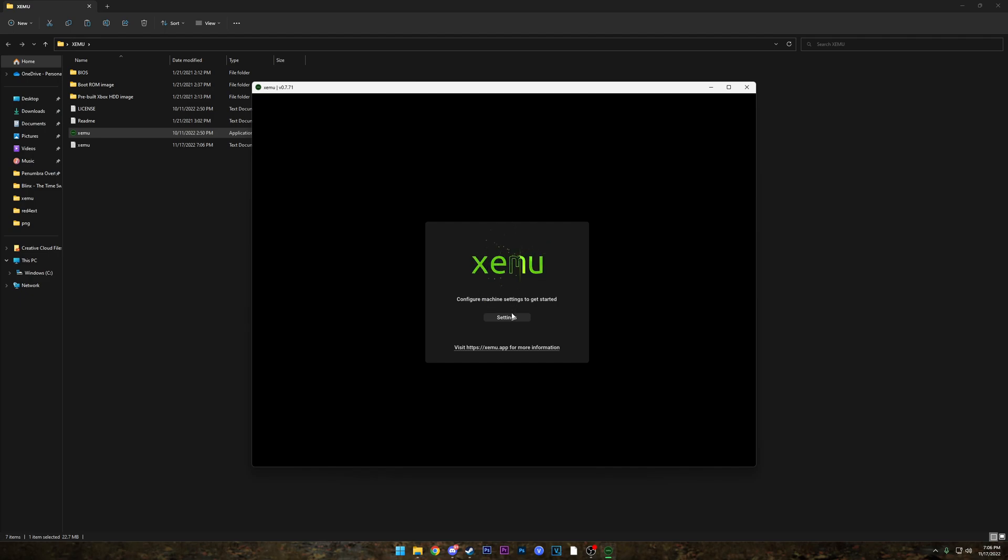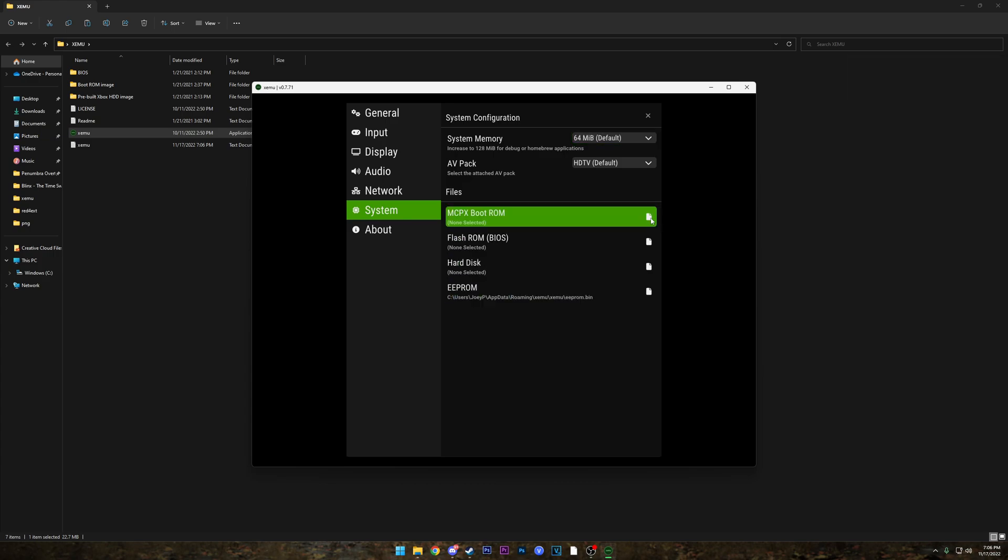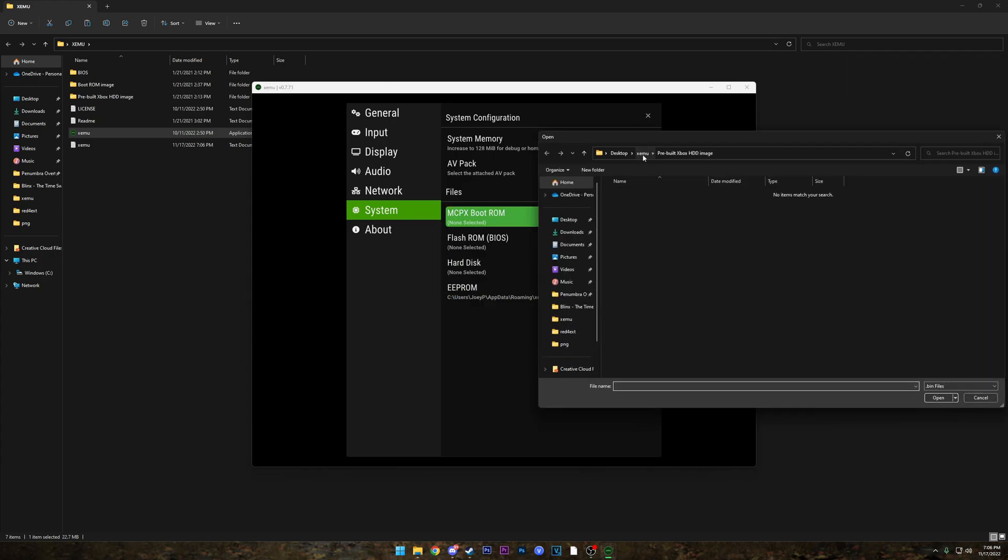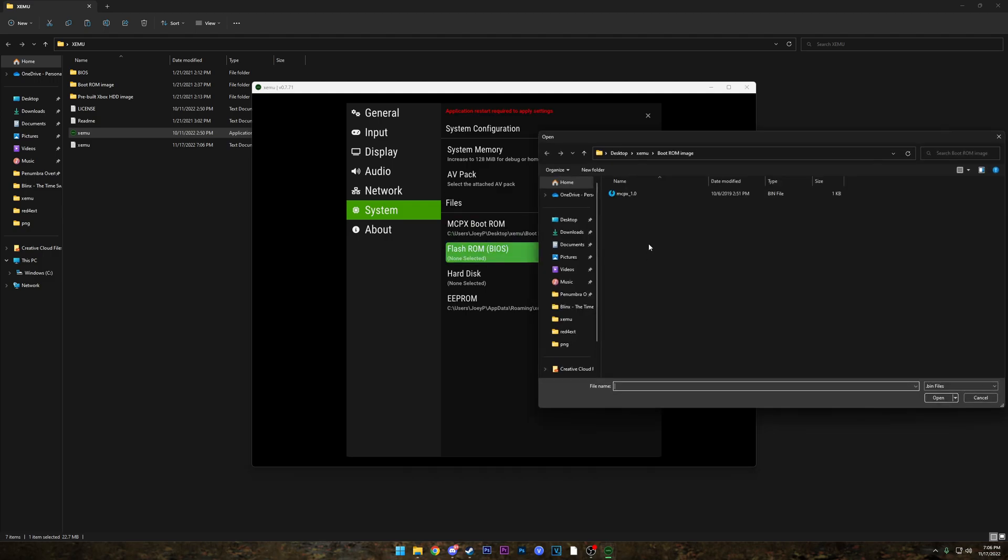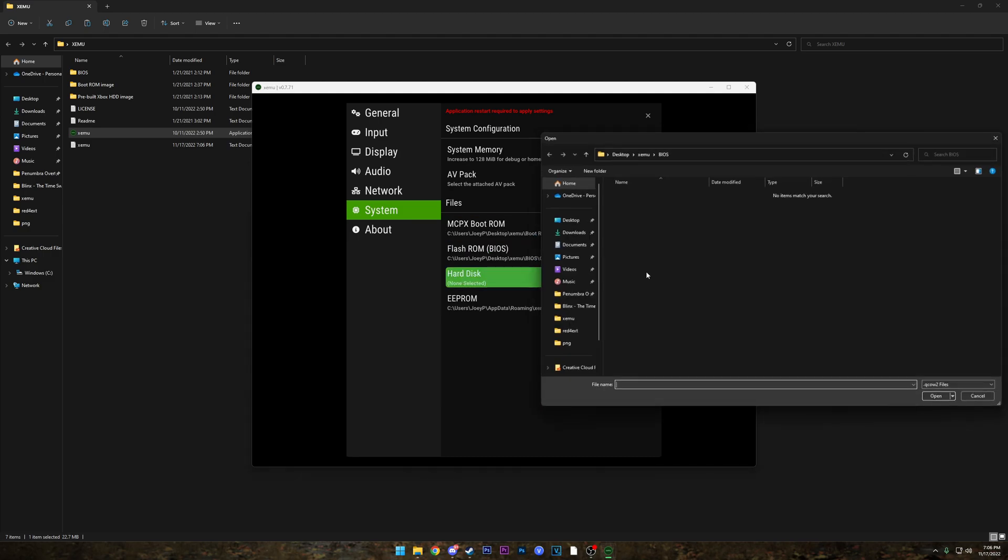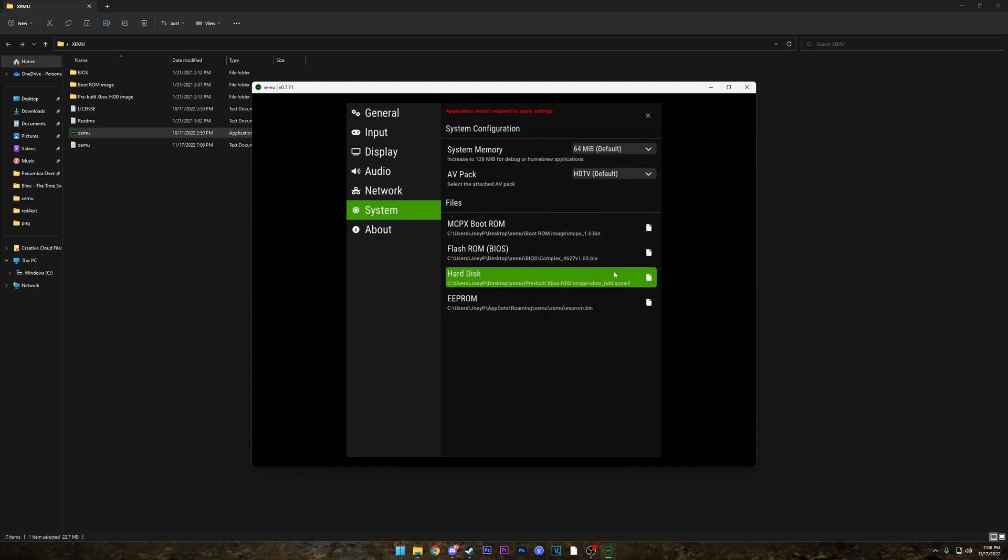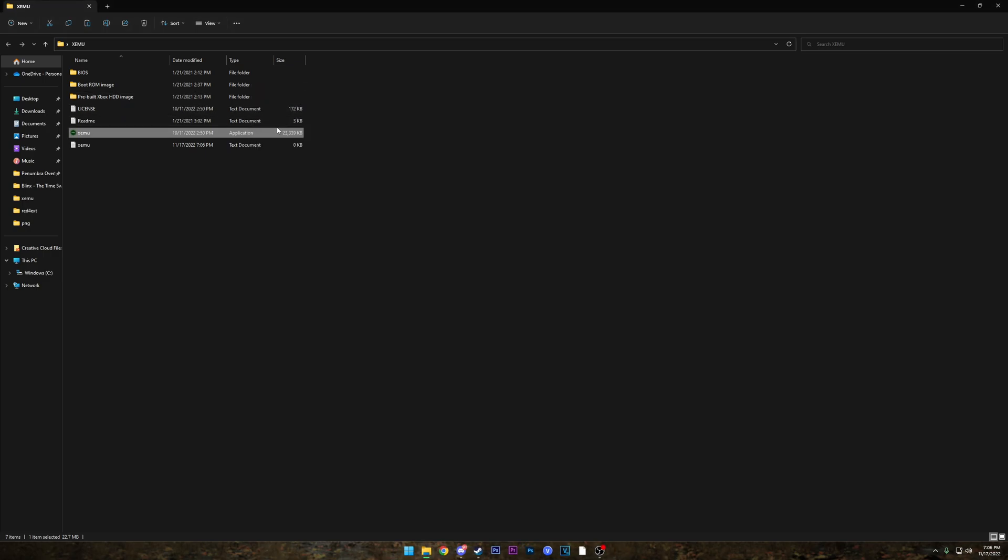Alright, now we're gonna go to MCPX boot ROM and we're gonna go ahead and open up the boot ROM image. Now for flash ROM, we're gonna go open BIOS and then the latest version. For hard disk, we're gonna go to pre-built Xbox drive. And now all we're gonna do is go ahead and restart the application.